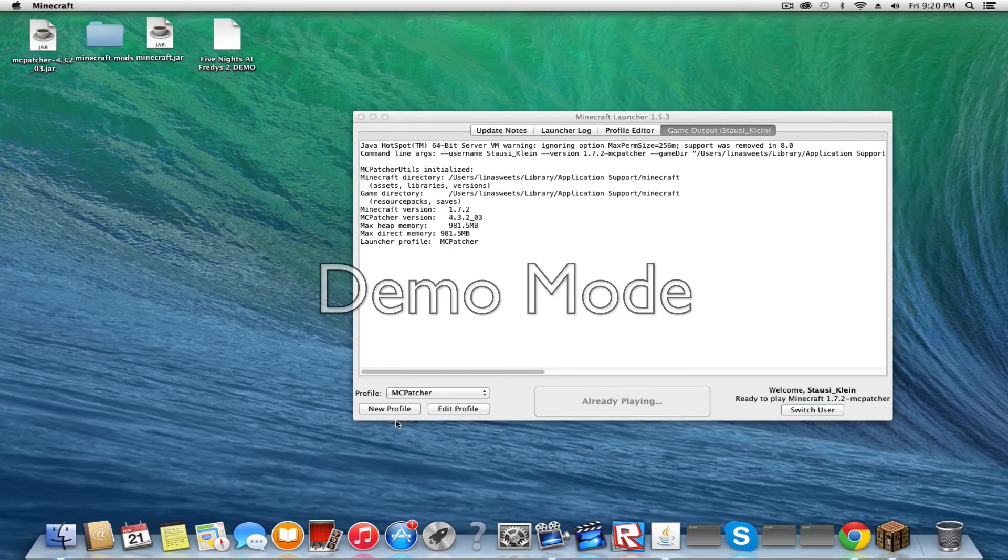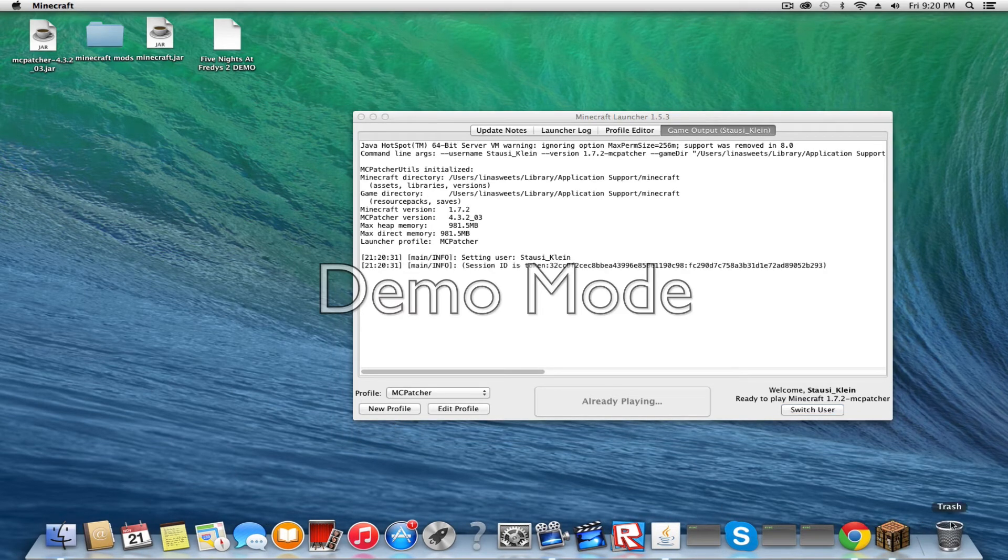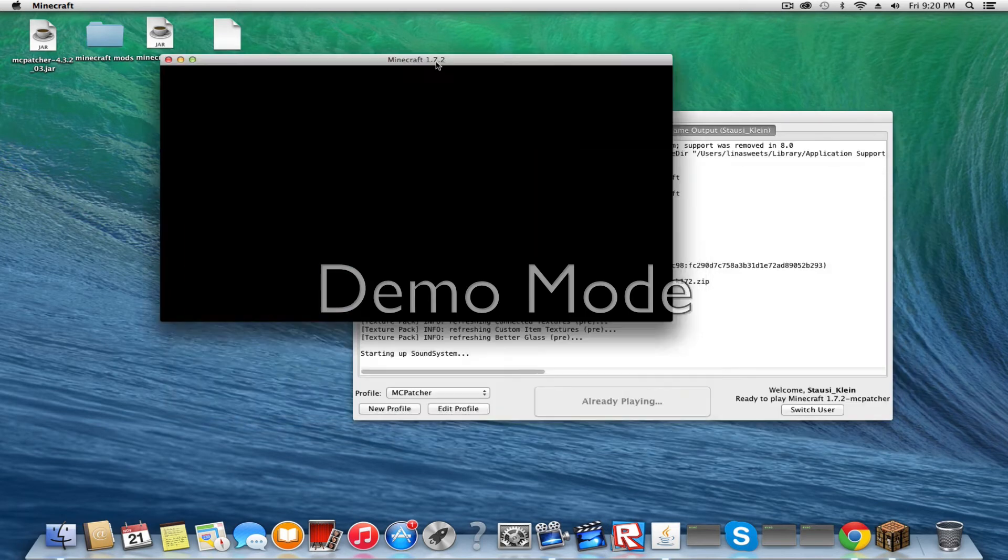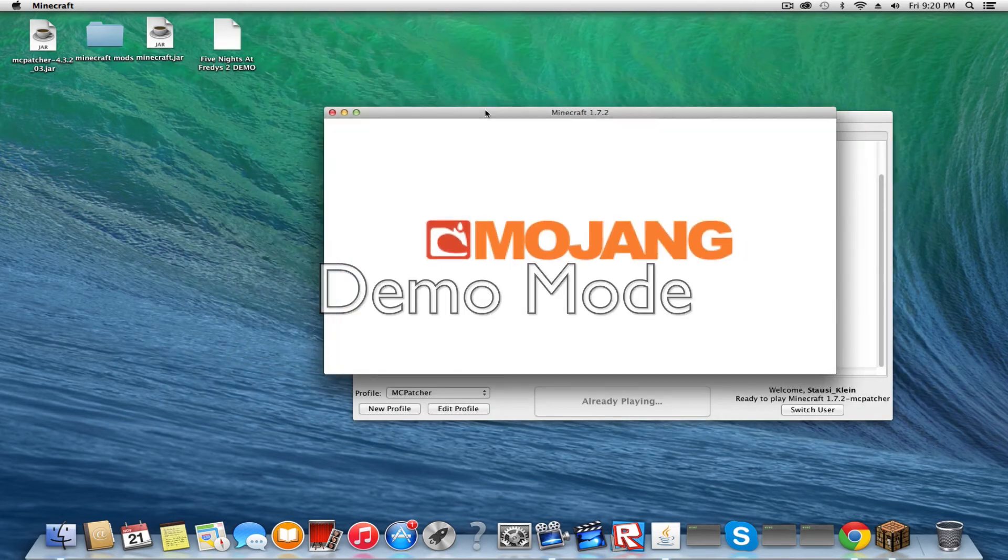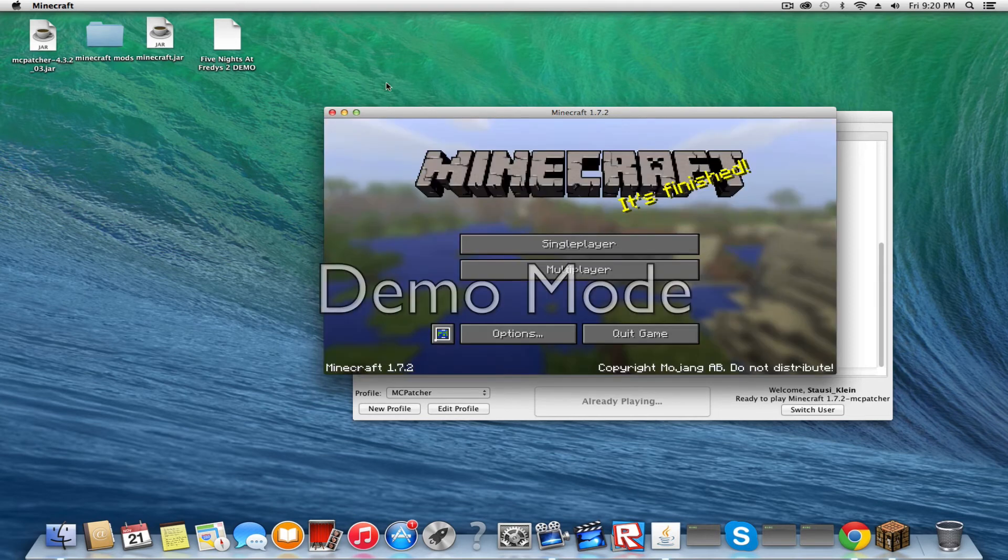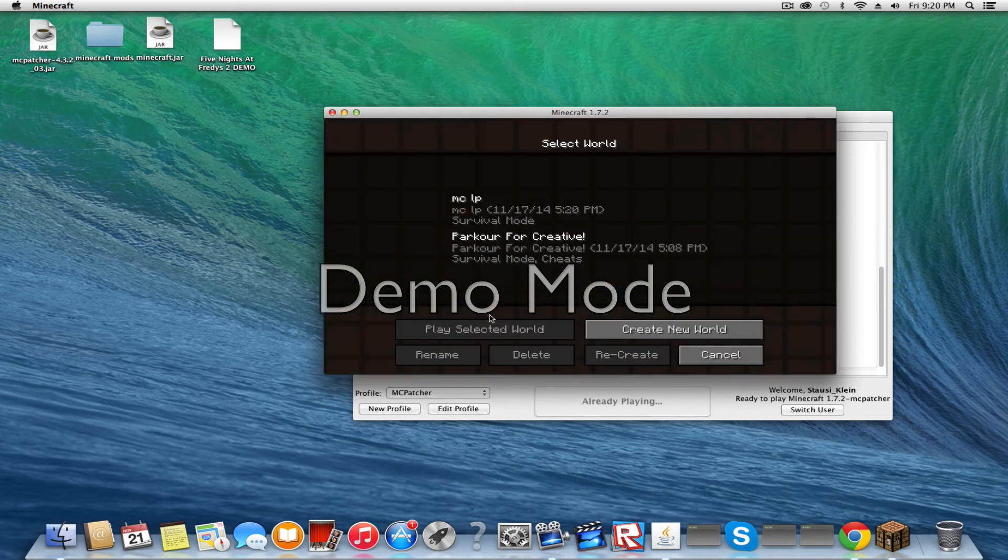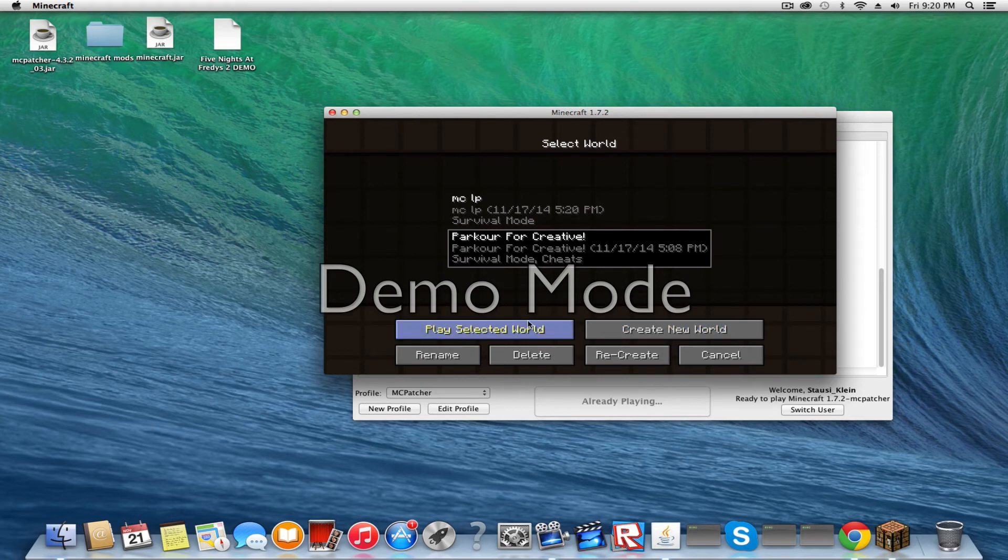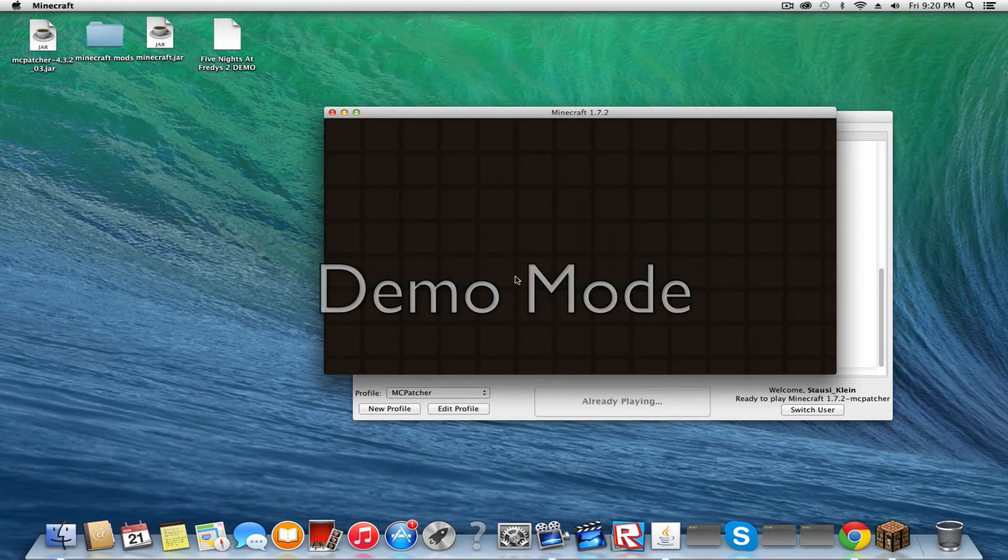You're going to have to wait for the game to load up. So I'm going to go into any world you want.